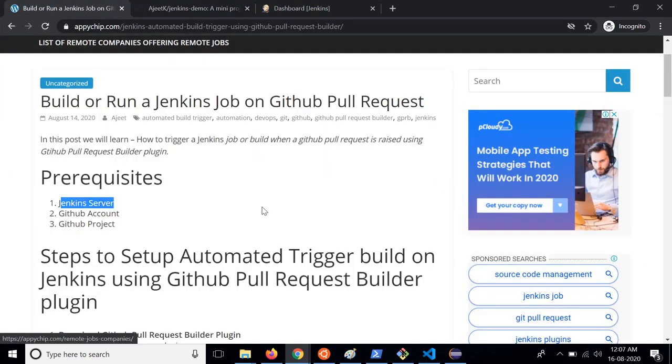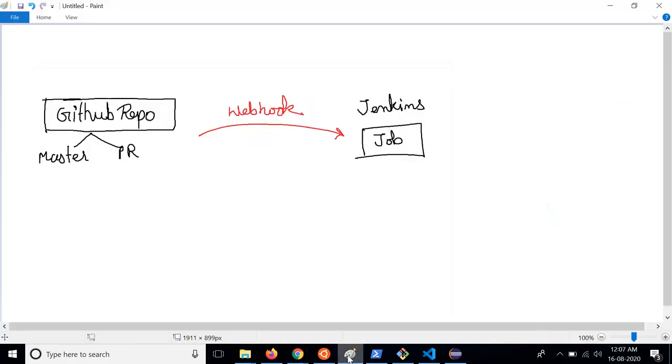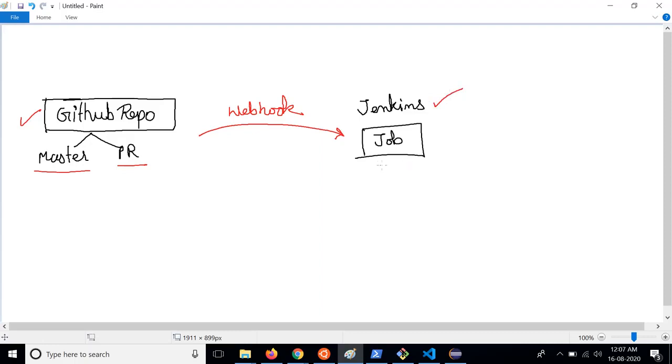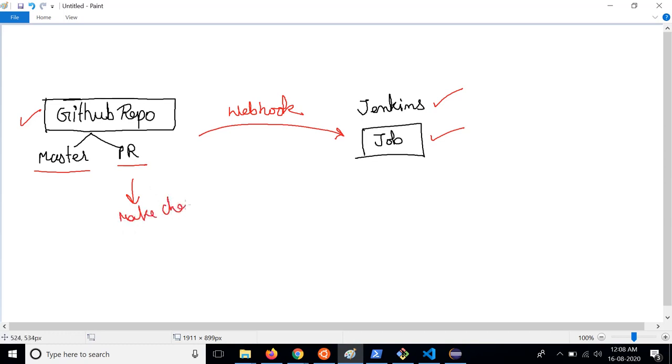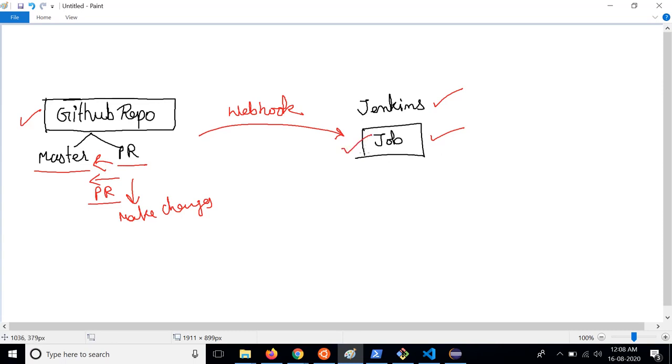Now let's understand what workflow we are going to follow. So here we have a GitHub repository known as Jenkins demo and we have a master branch and a PR branch. We have Jenkins server up and running and we will create a Jenkins job. Now whenever we make changes in this branch we will raise a pull request with the master branch. This code will be moved to master branch only after this job has passed. So there will be a build which will get triggered when a PR is raised.